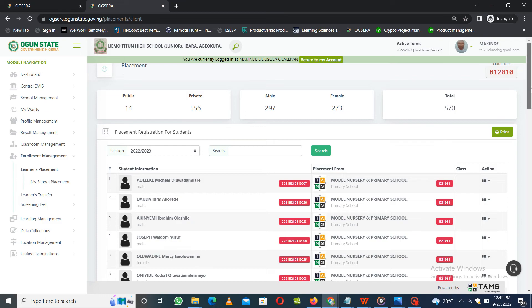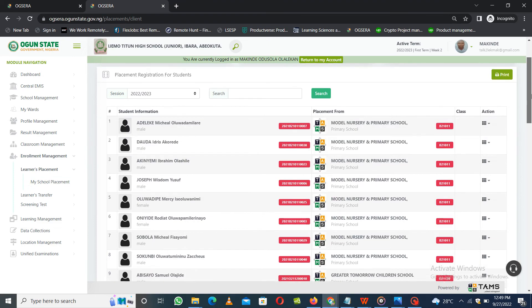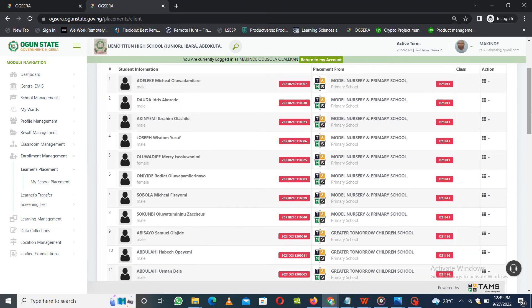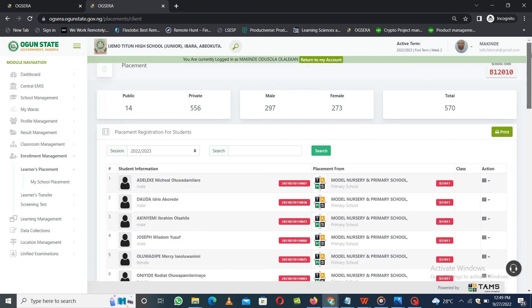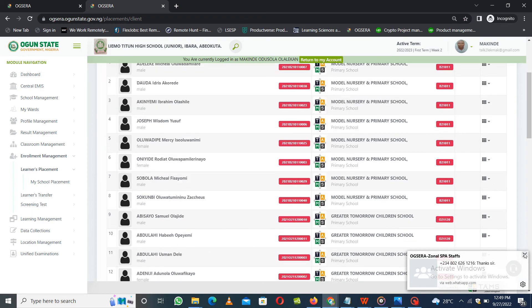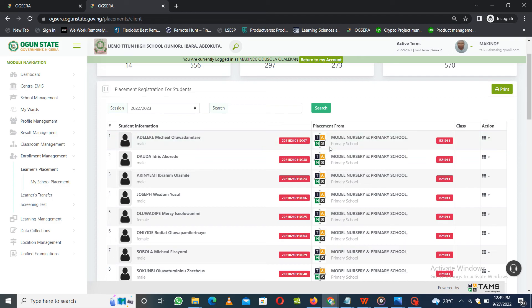First, as a SPA, you need to log into your school. Once you log in, under Enrollment you'll see Learners Placement, and you'll see My School Placement. This page gives you all information around students placed to your school — you can see all the details displaying here. The analytics give a description of the total, total female, and where they are coming from. You'll see the full list of students, and this column displays the previous school that the child is coming from.